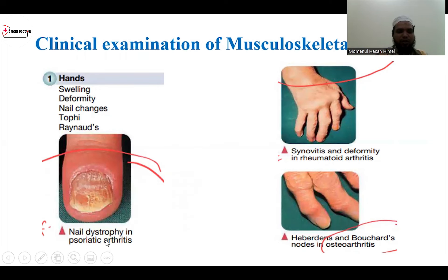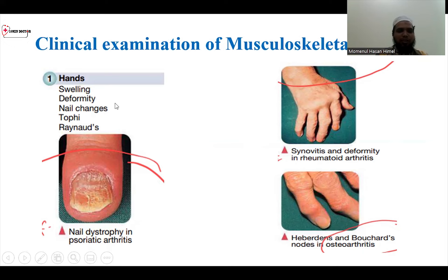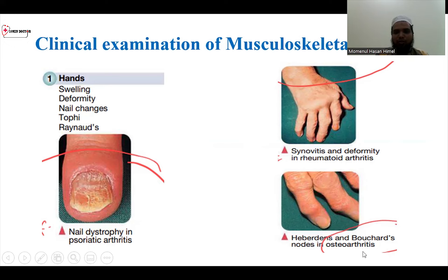This is nail dystrophy of psoriasis. When you examine the musculoskeletal system, you can see swelling, deformities, nail atrophies, and Raynaud's. As you can see, rheumatoid arthritis in the patient with synovitis is a deformity. This is a Heberden's and Bouchard's nodes in osteoarthritis.